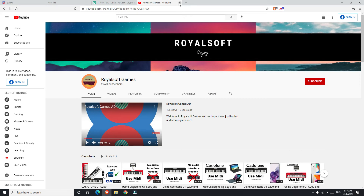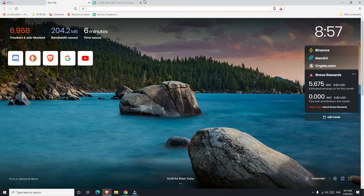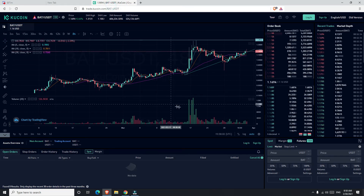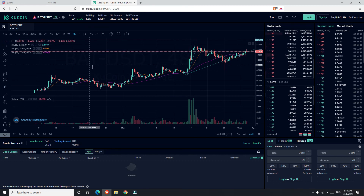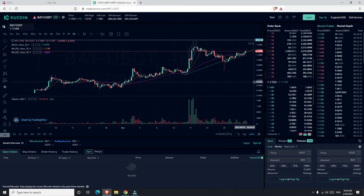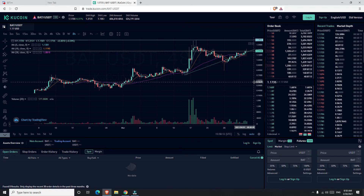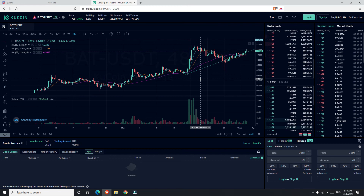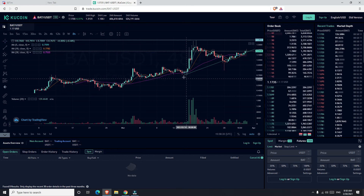One last thing I want to show you: the 5.675 BAT that I have is not always $6.65 — it may cost way more or it may cost less. Currently we can see that previously the BAT Basic Attention Token was, a couple of days ago, $1.39. But currently as of today it's $1.17. However, if it breaks the resistance level it could definitely go up again to $1.39.